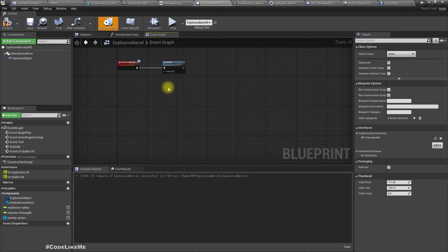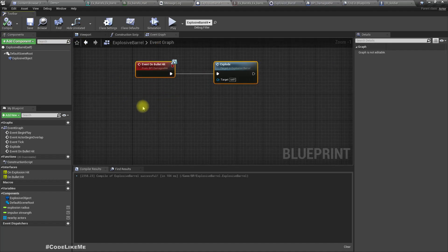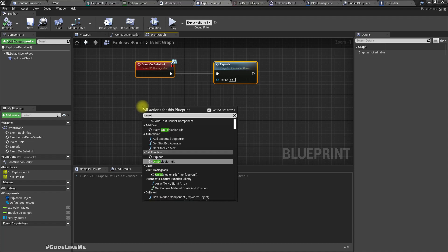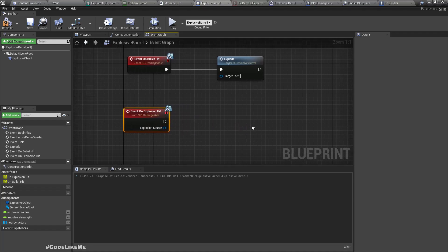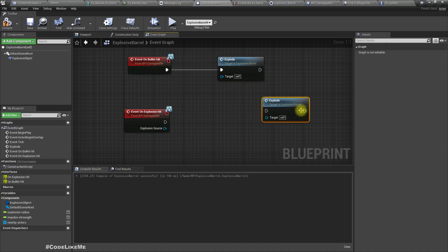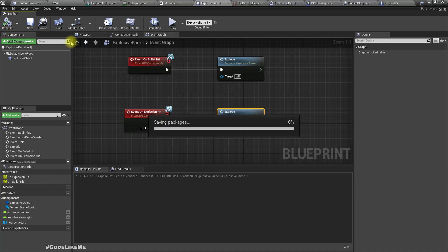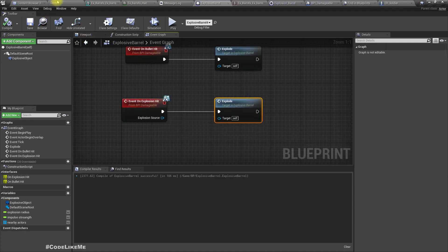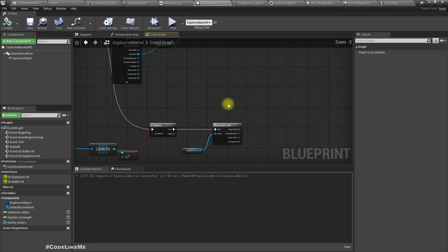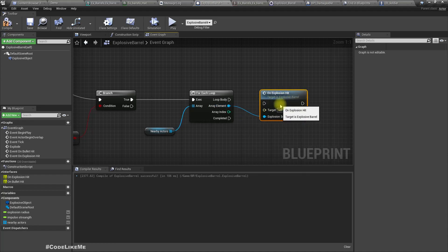Now in the Explosive Barrel blueprint, let's implement that event — On Explosion Hit — and inside it we simply call Explode. We don't need to use the Explosion Source reference right now; that would only be needed if we add an impulse based on the explosion direction. Then back in the main logic, we call On Explosion Hit on each nearby actor.